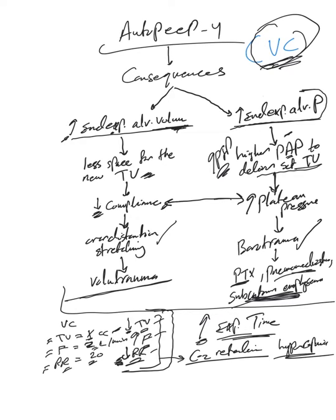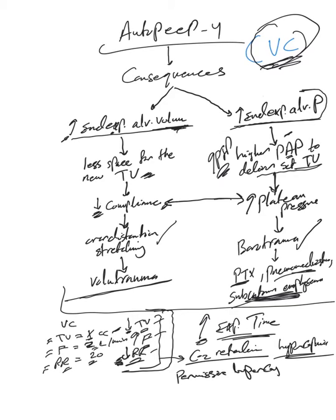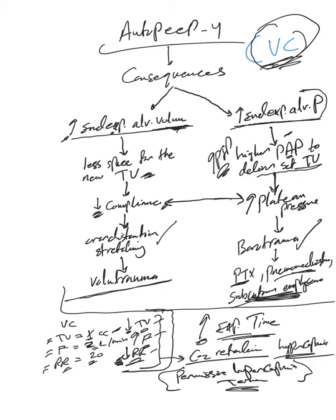Let me tell you here, or introduce the permissive hypercapnia term. This is simply, it's okay to allow some kind of hypercapnia to avoid auto-PEEP consequences. So that should be okay to some extent.